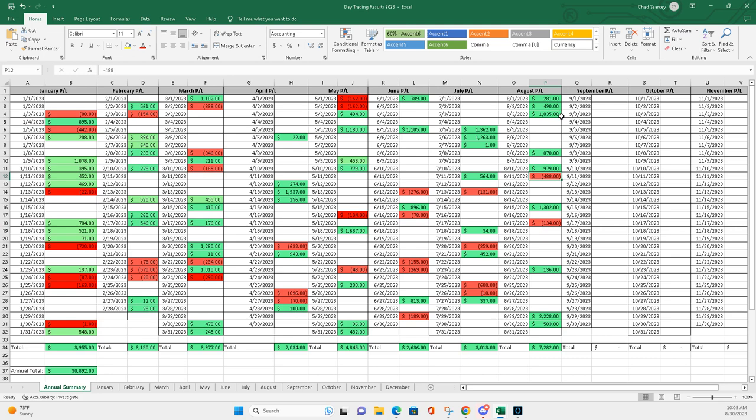And then you look at my four-figure days. You know, I had $1,035 in there. You know, this was almost $979. I had $1,302. I had that big day yesterday. But, you know, then I had some consistence. You know, $281, had a nice $490, nice $870, small green, a nice $583 to end.